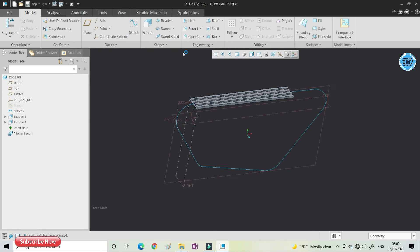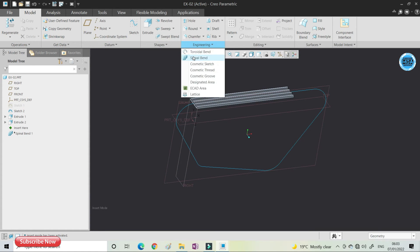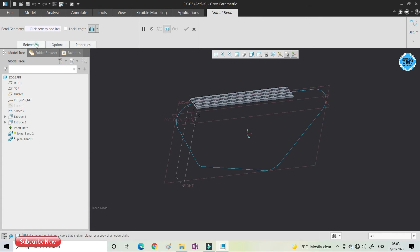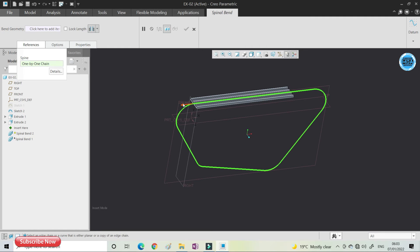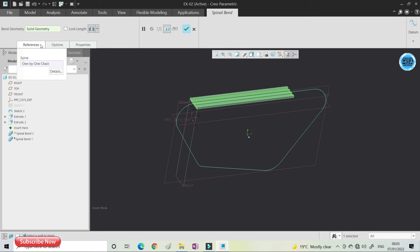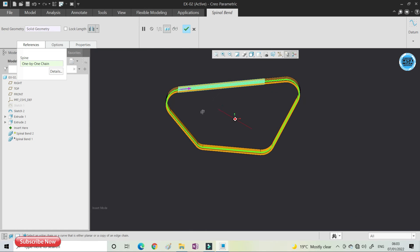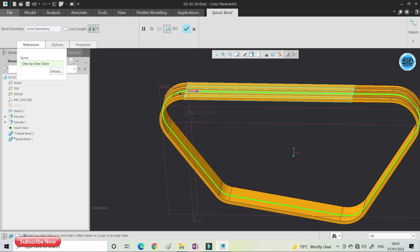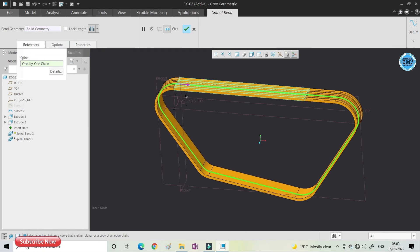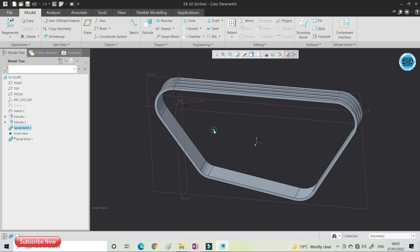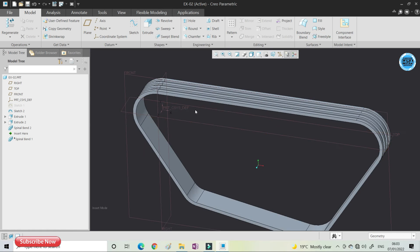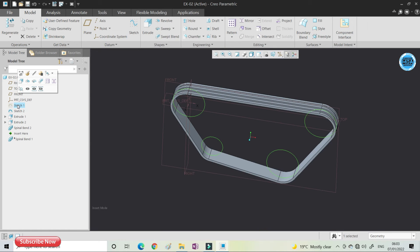To make the flat portion follow the curve, go to Engineering, then Spinal Bend, and use the same options — select your spline and change the directions. For the bend geometry, you need to follow the section, and you can see the belt will follow the complete curve.